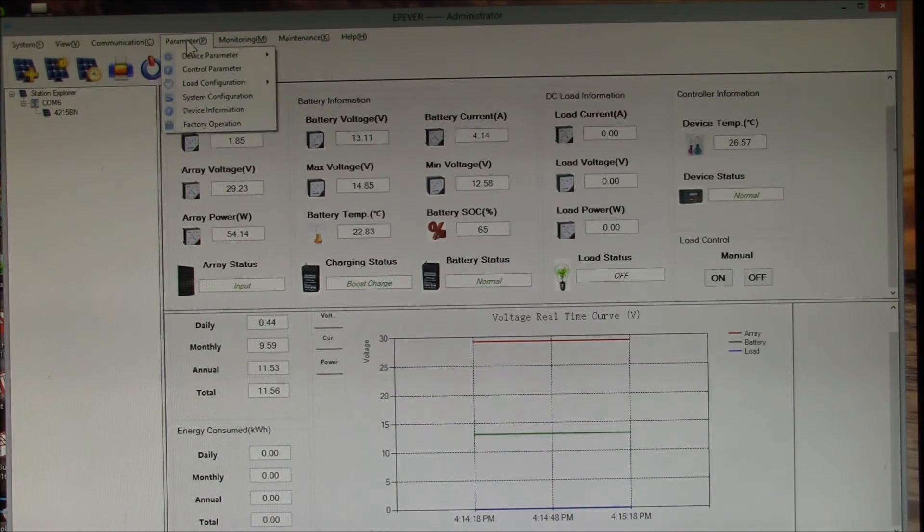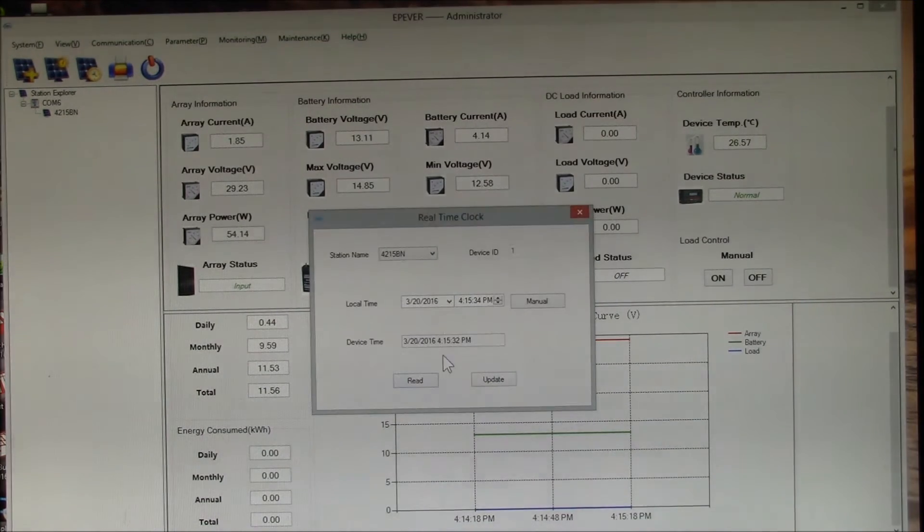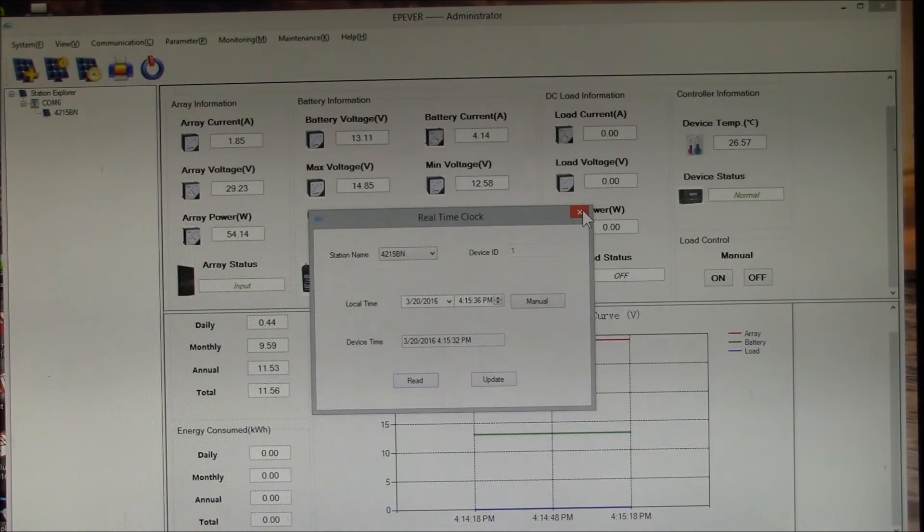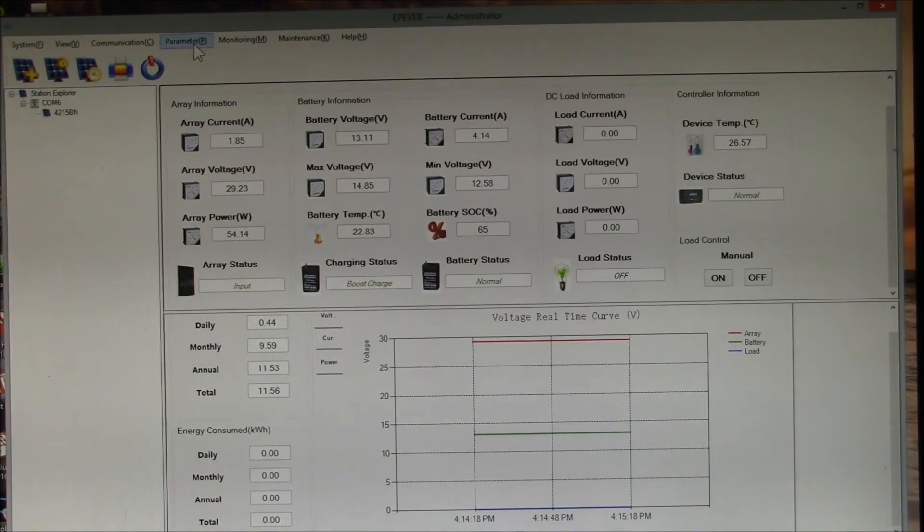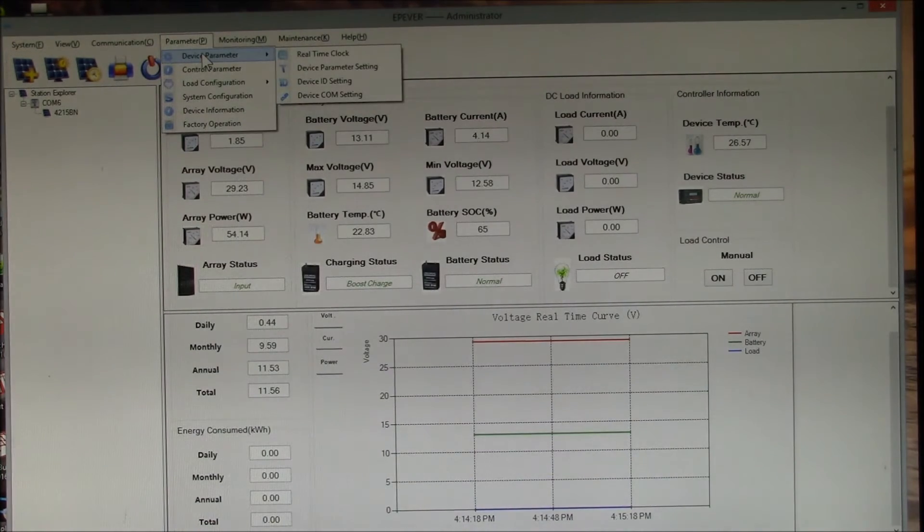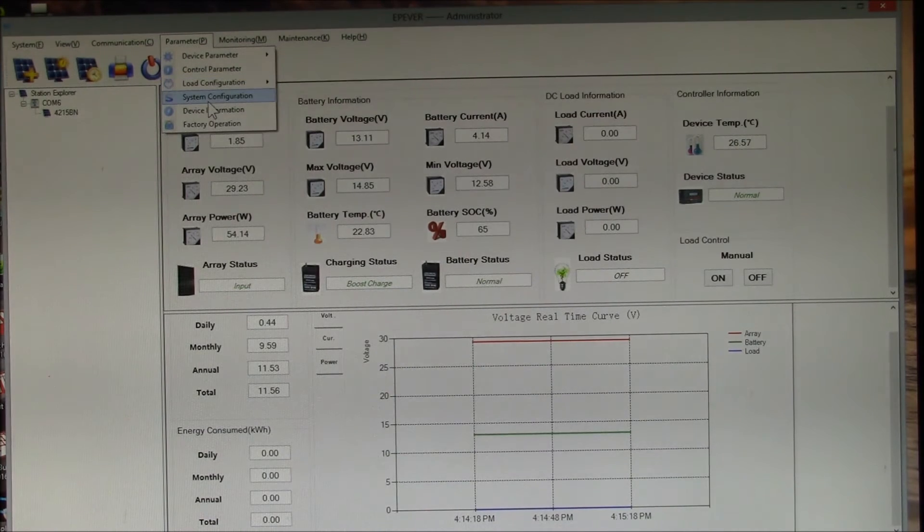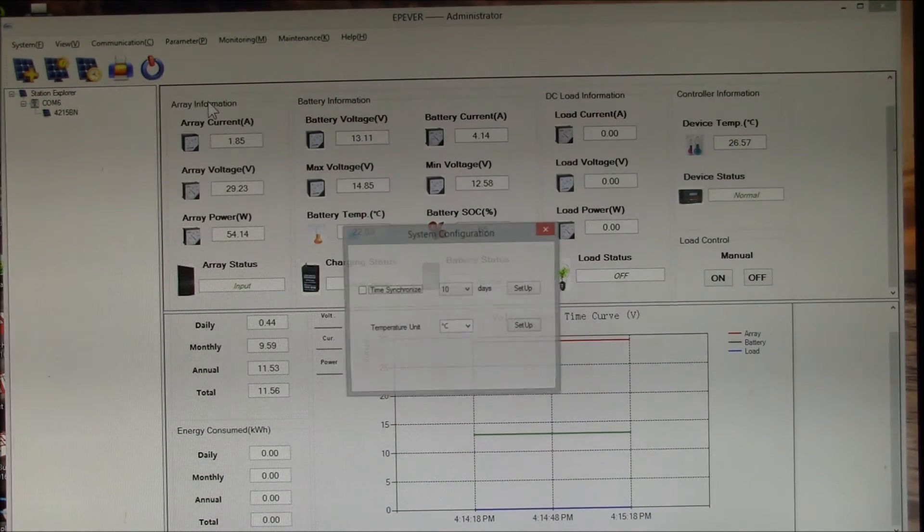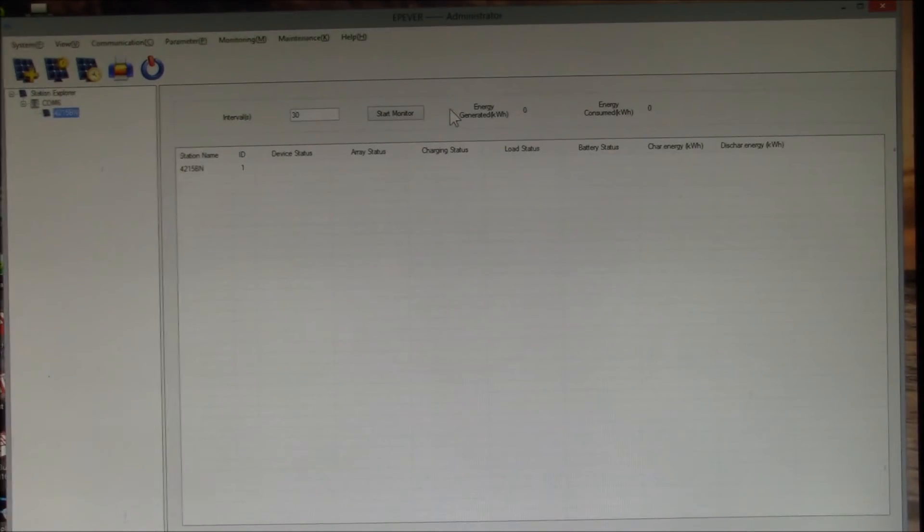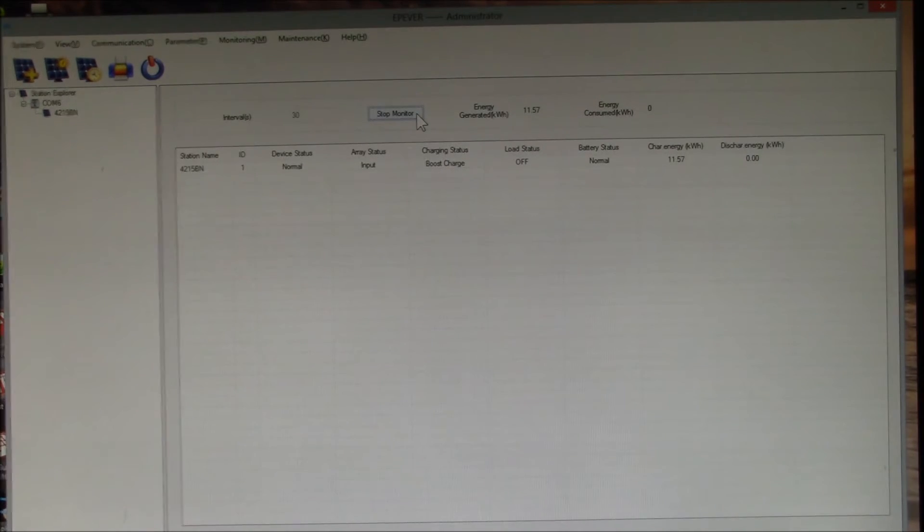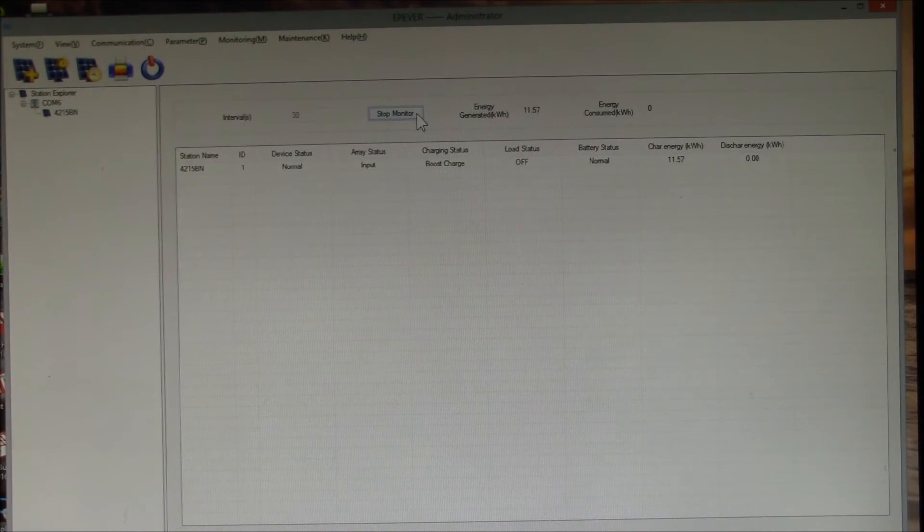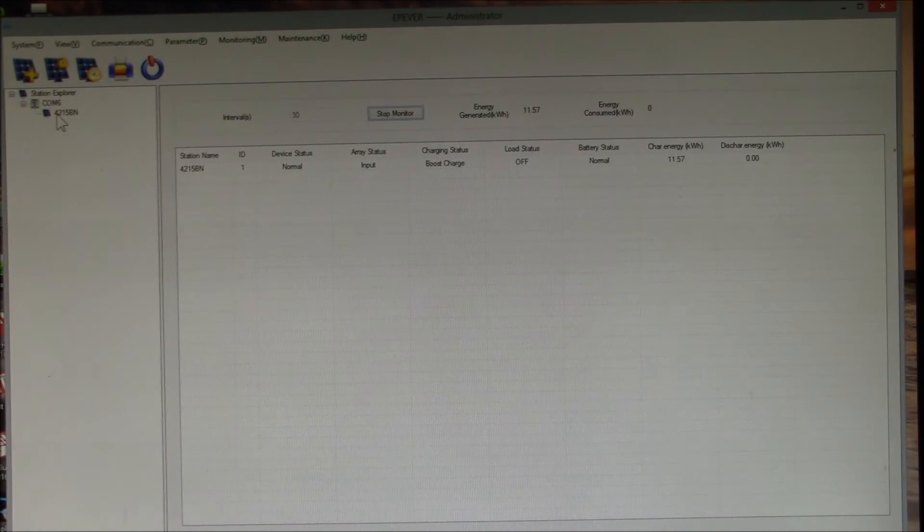You can also do things like set up all your parameters, set your clock, set all of the device parameters, different control parameters, system configuration. I guess if you have multiple devices you can put them in this global monitor so it'll monitor all of the controllers you have. That's kind of nice.